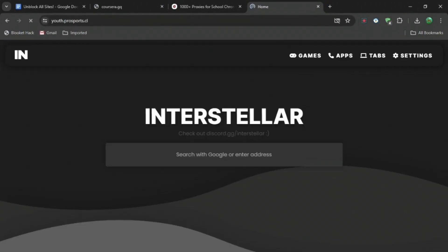Then press Ctrl+V, paste it, and then whatever you want to search up, you can. So discord.com, press enter, and it will do that for you.